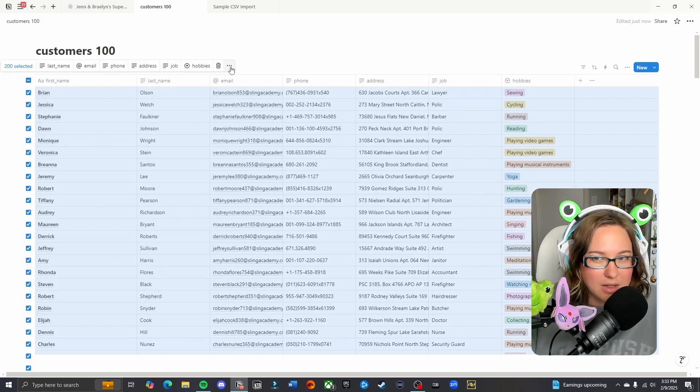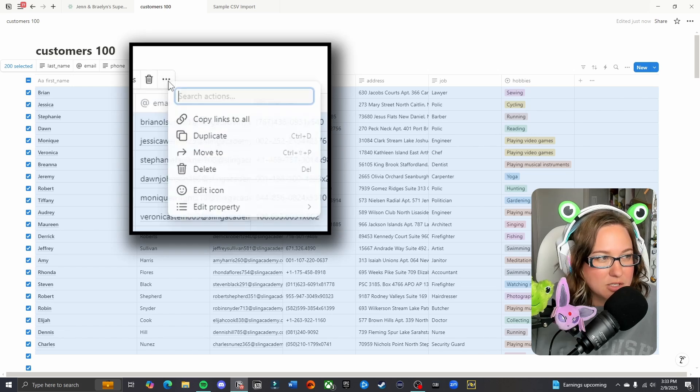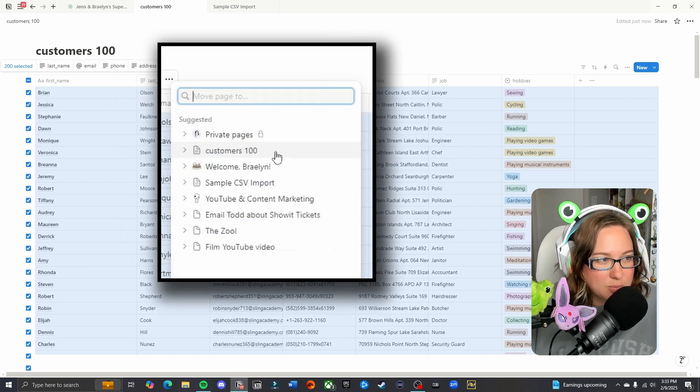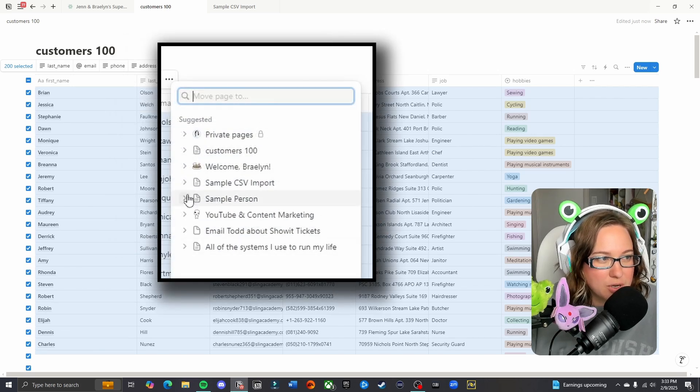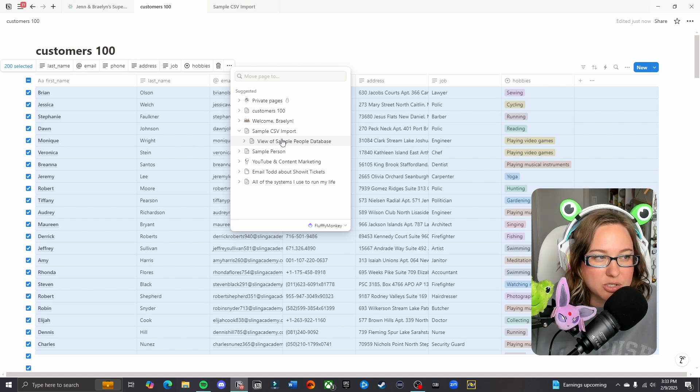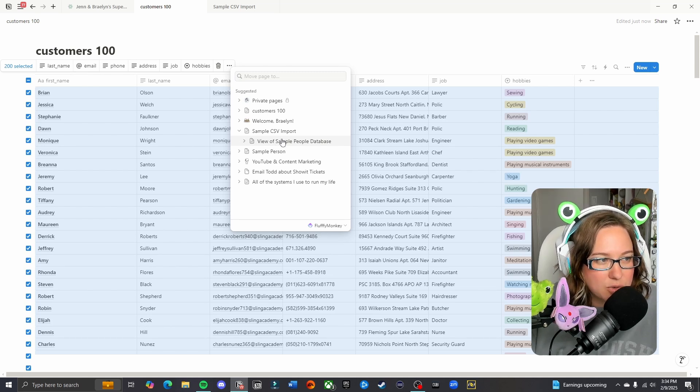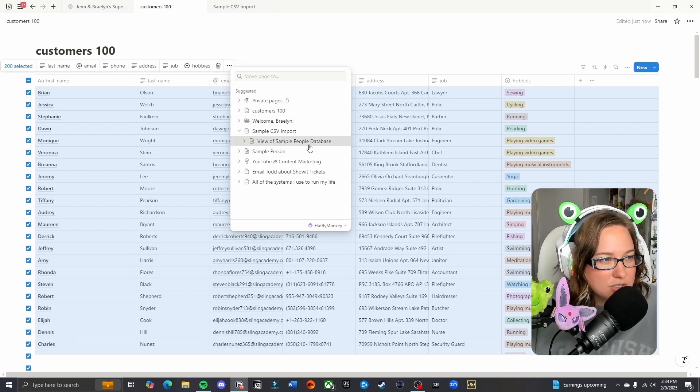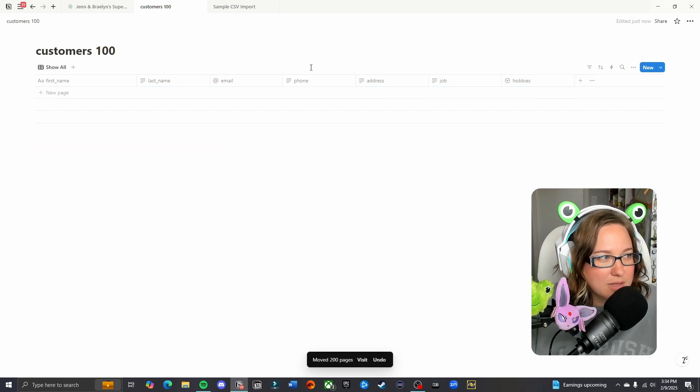In order to move them, you're going to click the three dots over here, select move to. This will pop up a search where you can either see it if it's in your recent pages, or you can search for the name of the database. You'll just want to make sure that you are selecting the correct database. Choose the database that you want them to go to. Boom.